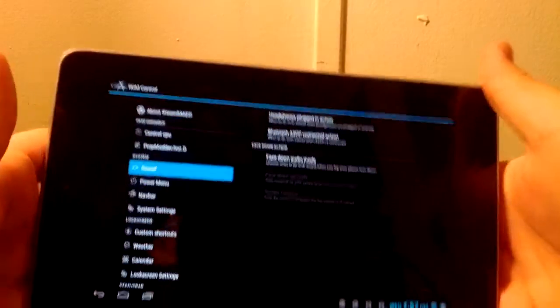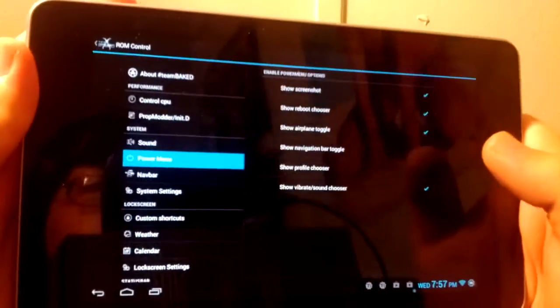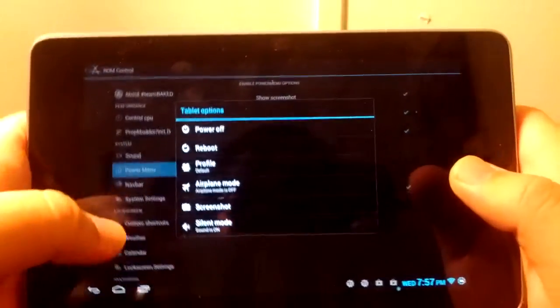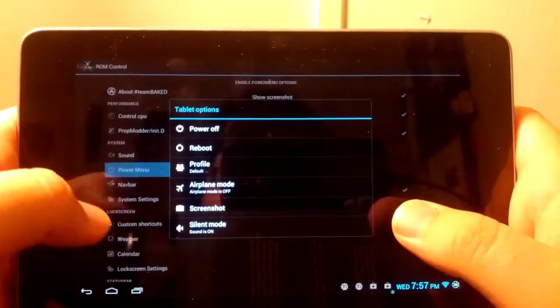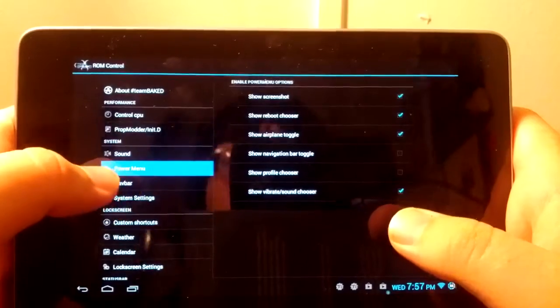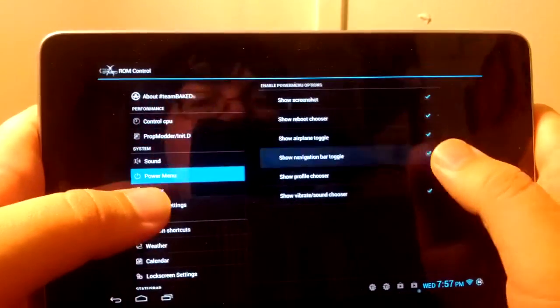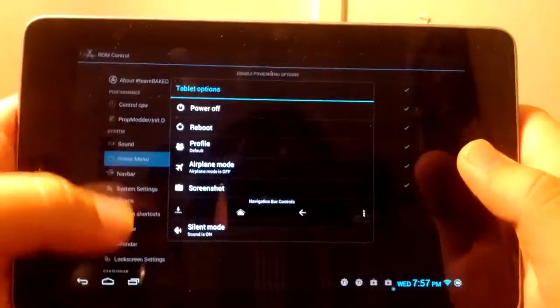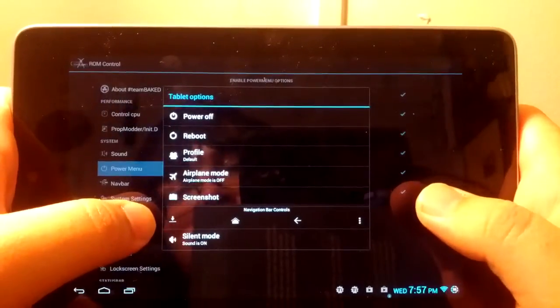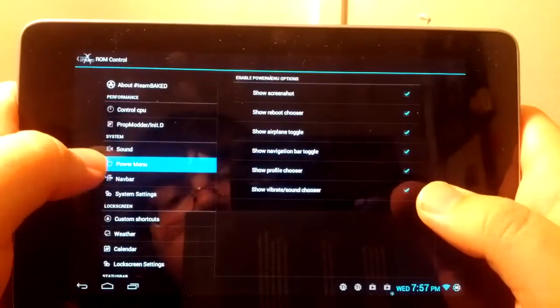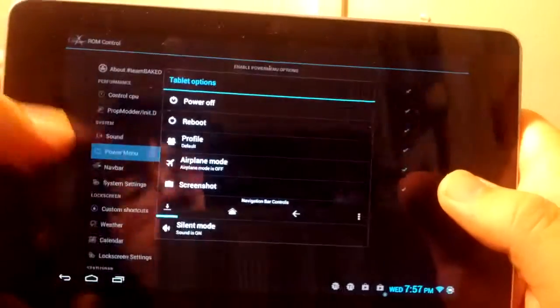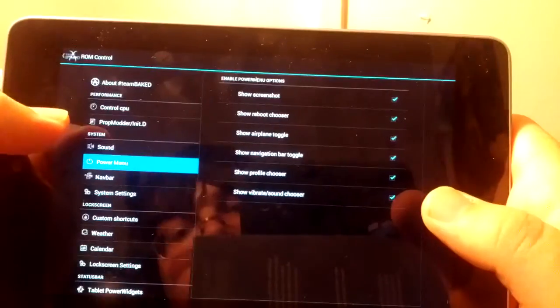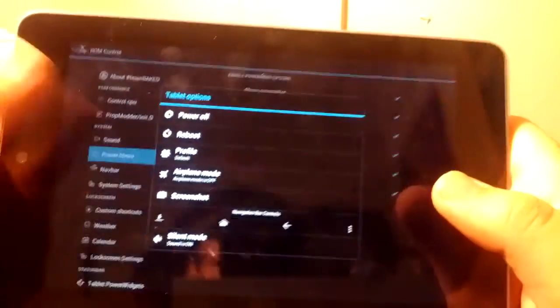Under Sound, you can mess with headphones plugged in. Also, if you turn your tablet upside down, you can choose what to do when you do that. Power menu, press and hold the power button. As you see, I have screenshot and also the rest were just kind of there, so I just left them. But I don't have the navigation enabled or the profile chooser.